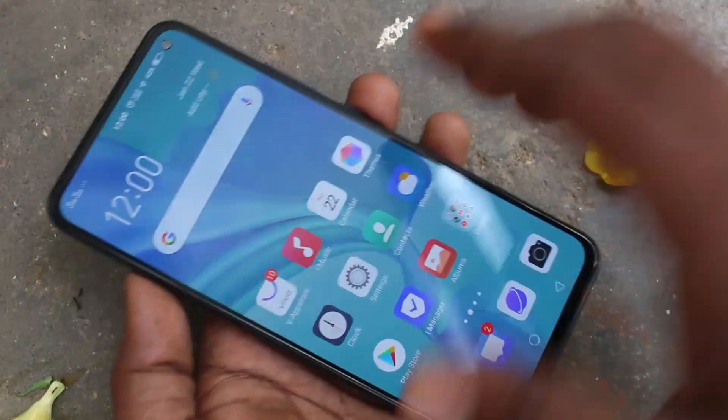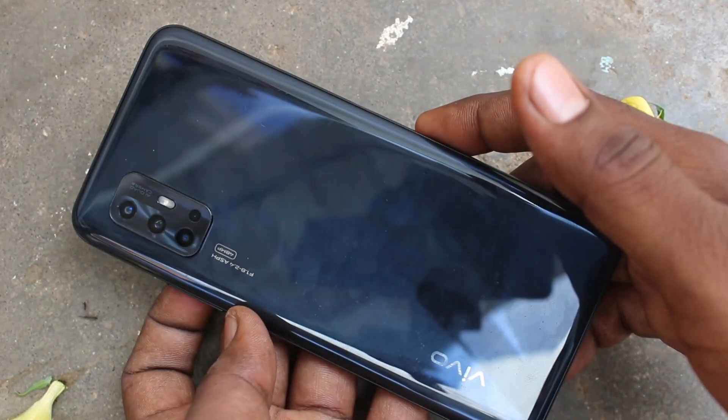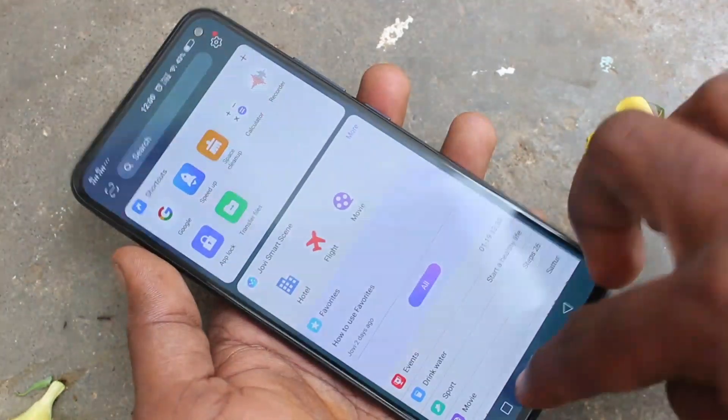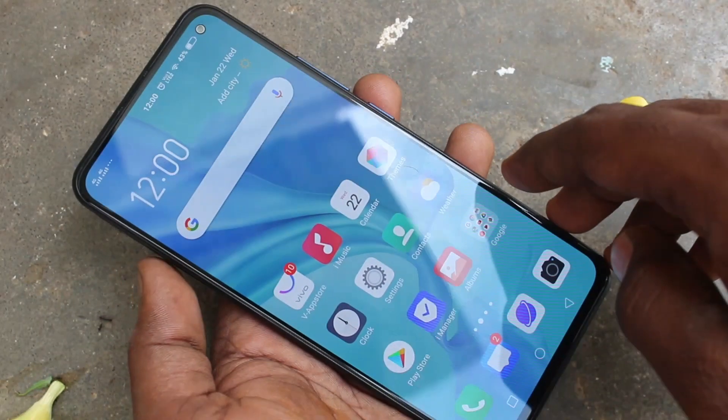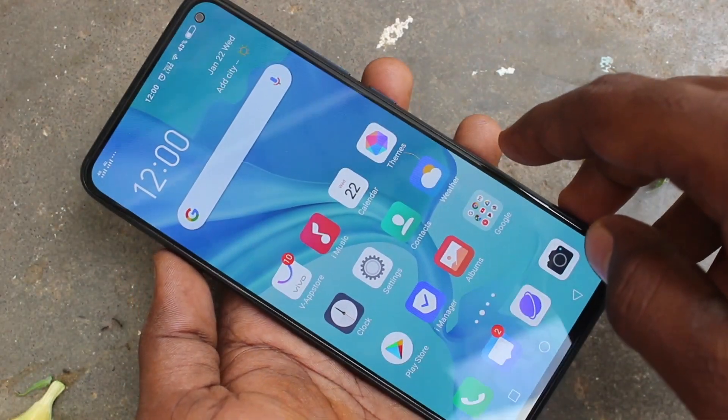Hello friends, welcome to FAMESTECH. This is the Vio V17 smartphone. In this video, you will learn how you can change font size and font style in your Vio V17 phone.